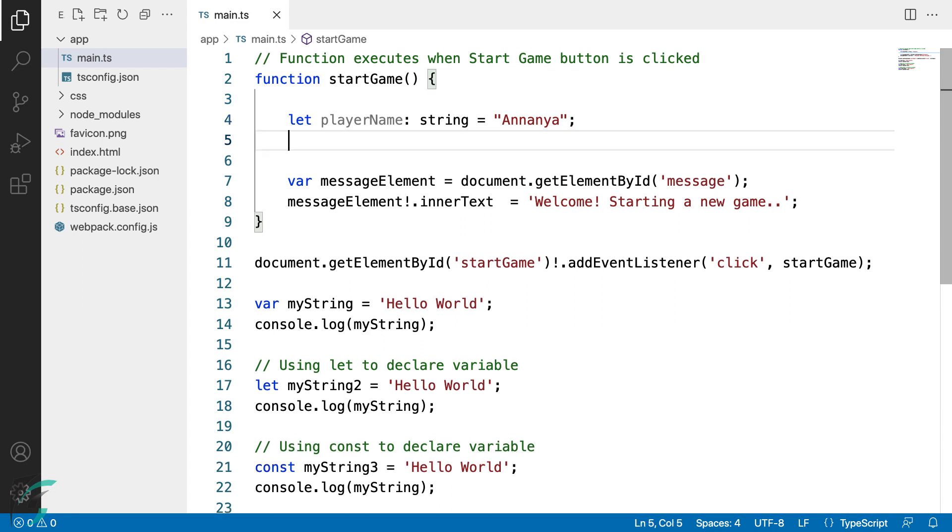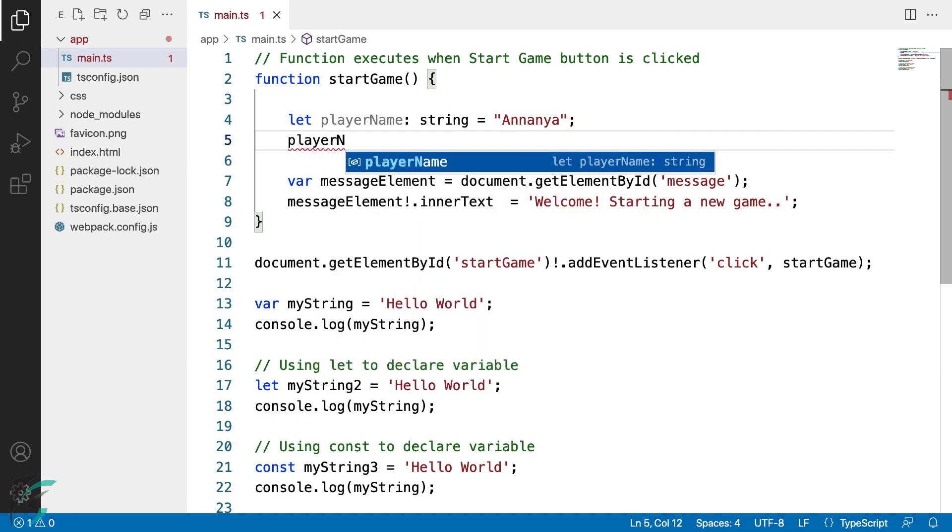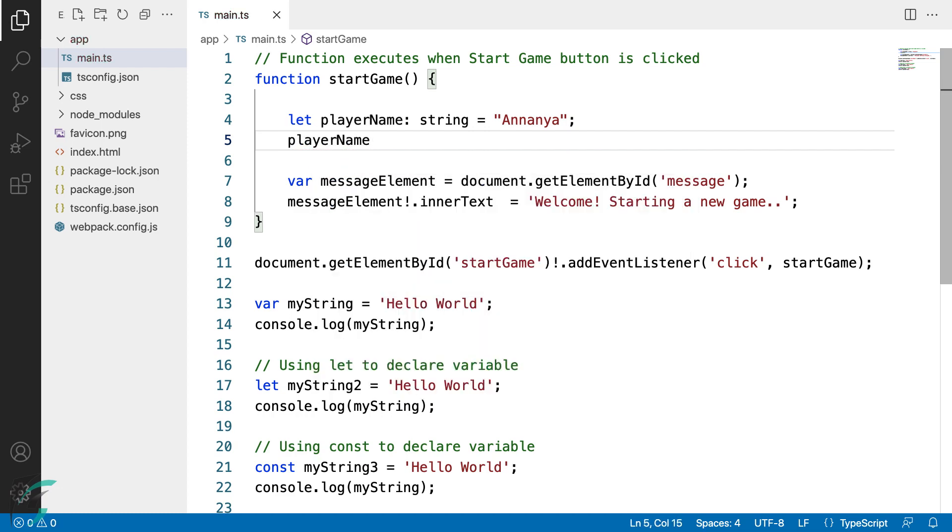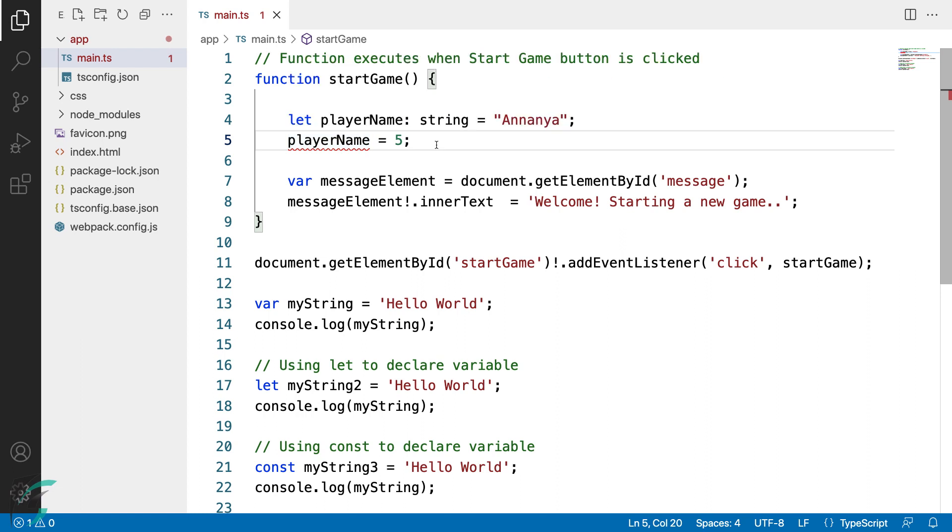Now if I try to assign a numeric value, say 5, you can see I get a compiler error. It says type number is not assignable to type string. So when a variable is annotated with a particular type, only that type of value can be assigned to the variable.